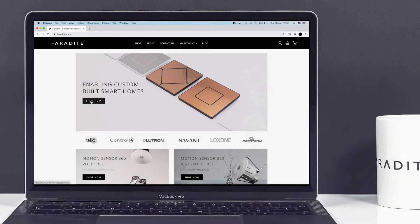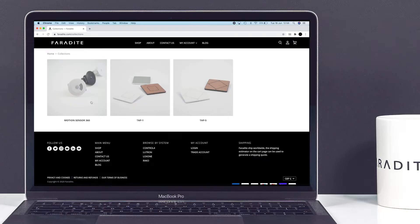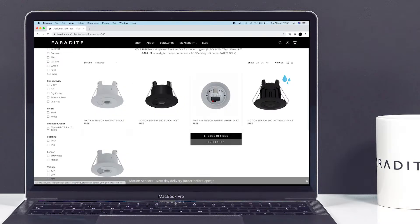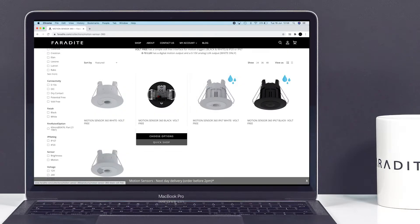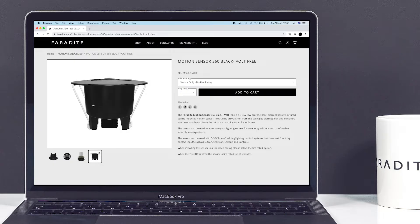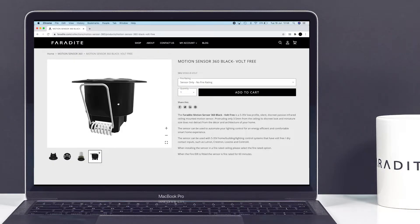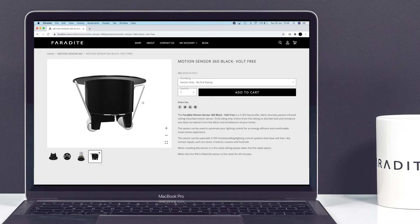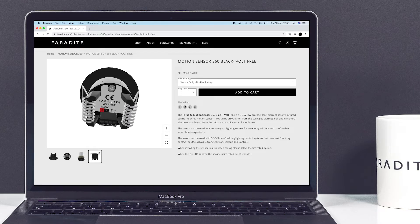To see the 3D model in your browser, navigate to the Faradayte website and head to the Motion Sensor 360 collection. Next, select the product you wish to view to go to the product page. You will see a thumbnail with a 3D cube icon on it. Click on this thumbnail to open the 3D model viewer.